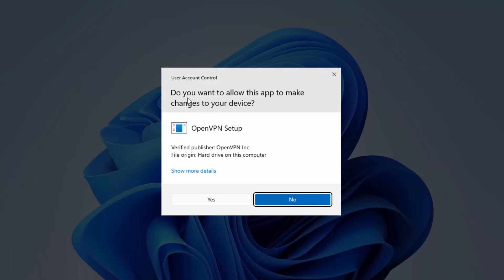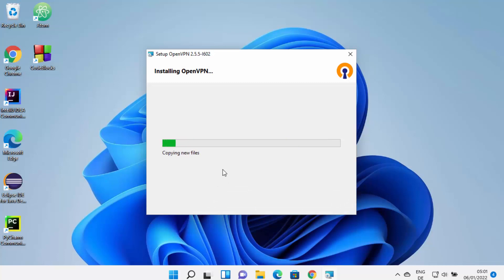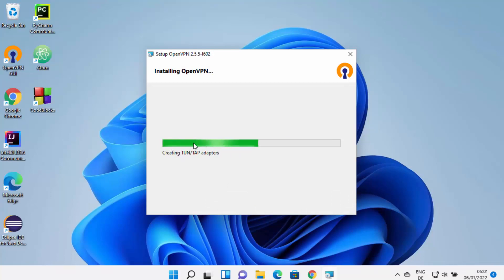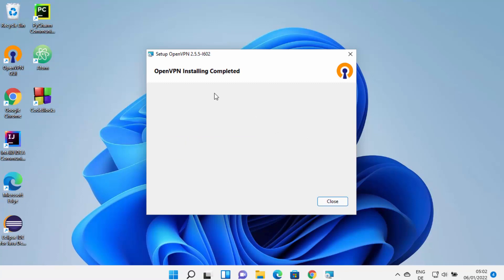In between, you will see a warning which says: do you want to allow this app to make changes on your device. Click yes, which is going to start the installation. Just wait for some time until the progress bar reaches 100%. Once the installation of OpenVPN is finished, you will see the message: OpenVPN installation completed. You can then close this window.